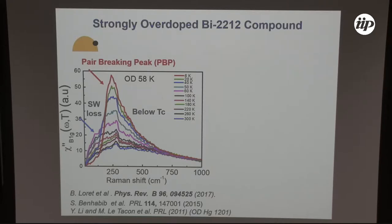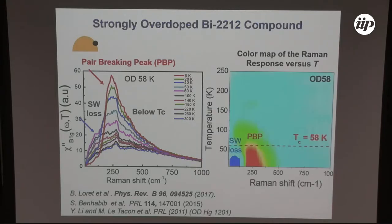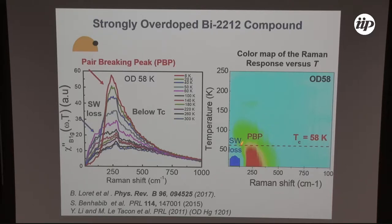We have a redistribution of spectral weight to form the pair-breaking peak. We can make a color map of the spectra as a function of temperature and energy. As we cool down, we have a loss of spectral weight at low energy — the blue zone — and the formation of the pair-breaking peak — the red zone. The loss of spectral weight is not equal to the gain, because in Raman spectroscopy there is no sum rule as in optical conductivity.